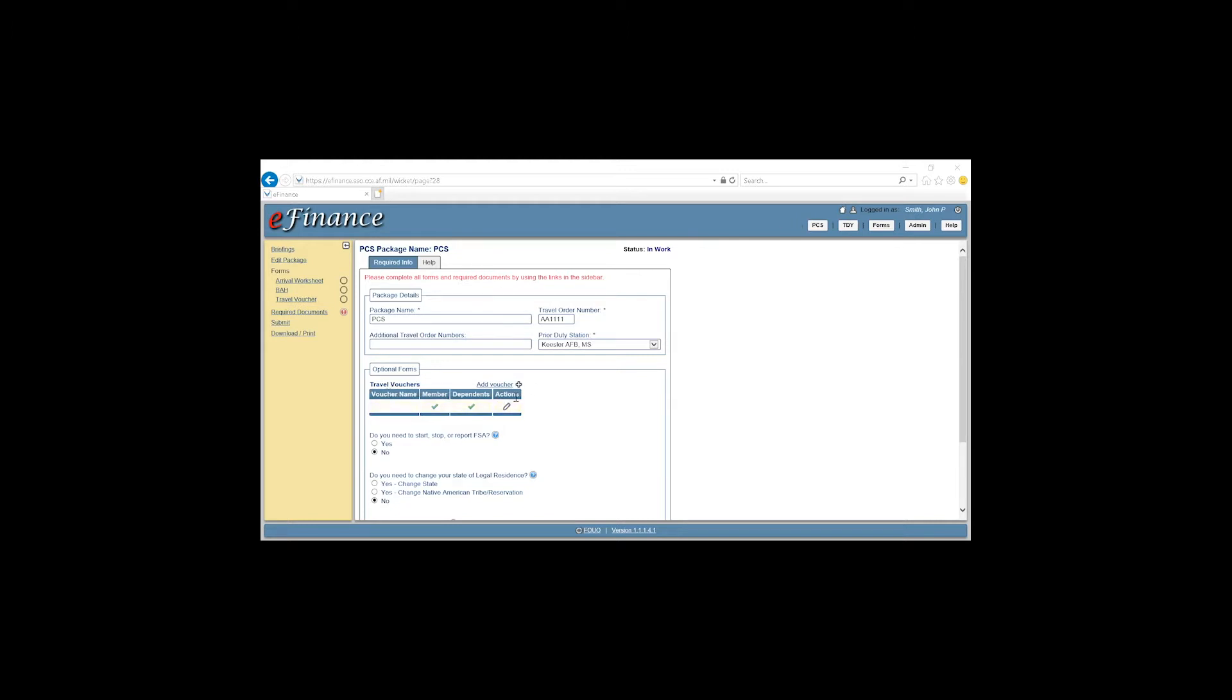Under the Travel Vouchers tab, you'll click on the pencil, uncheck Dependents if your dependent did not travel with you, and click Save.